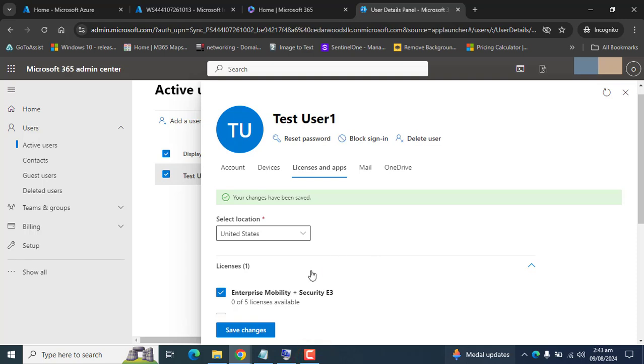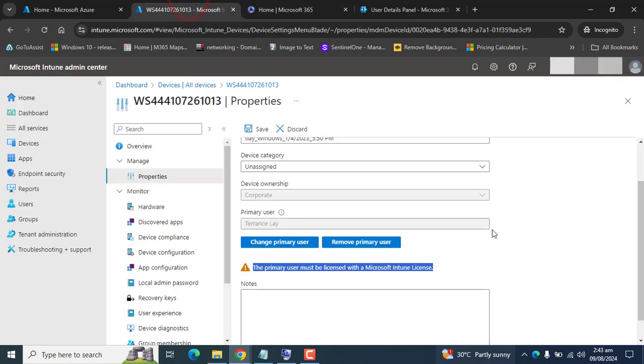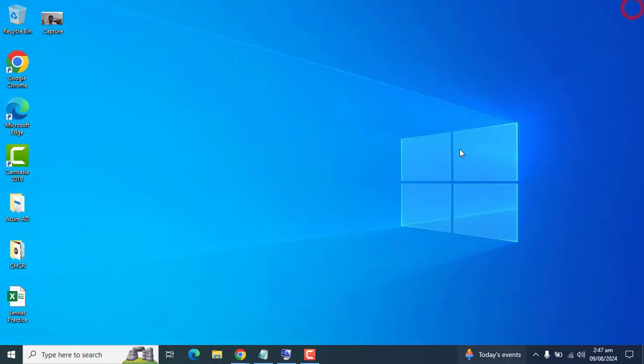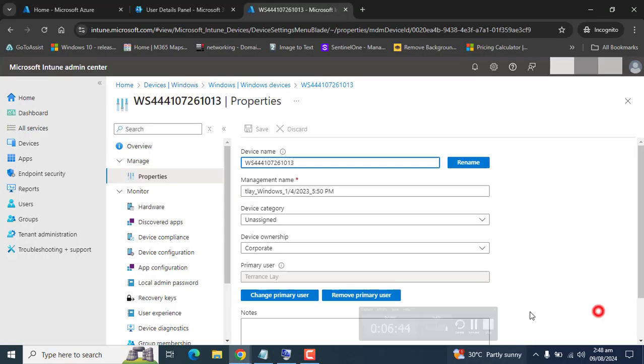Now I have assigned the Enterprise Mobility plus Security license to the test user. Let's go back and try to change the primary user again. Let it save. The device properties are now saved successfully.